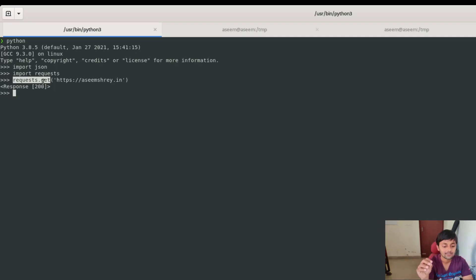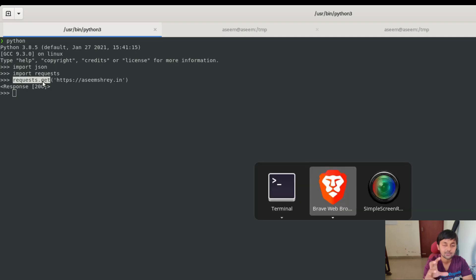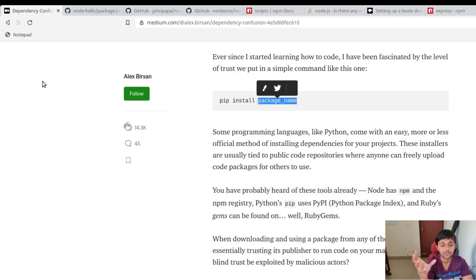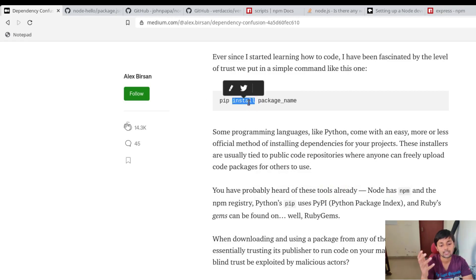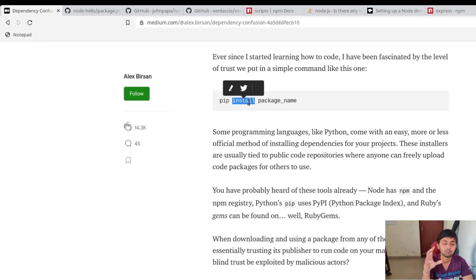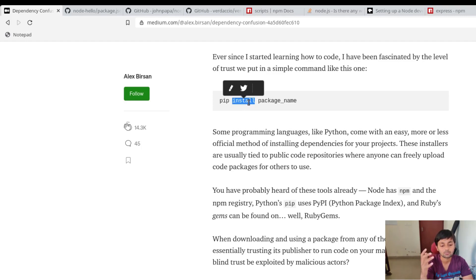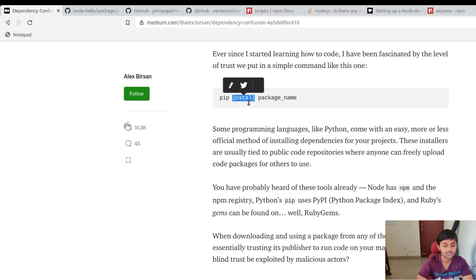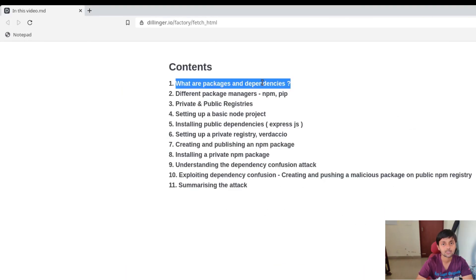That's all possible because I had the requests package installed. The same goes for other environments — instead of Python, if you're using Node, which is a JavaScript runtime environment for writing back-end code in JavaScript, it also has a lot of packages on its public repository.